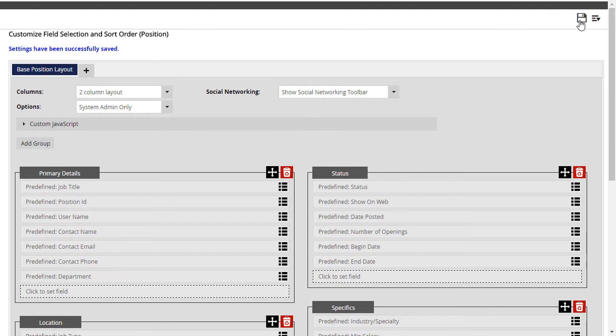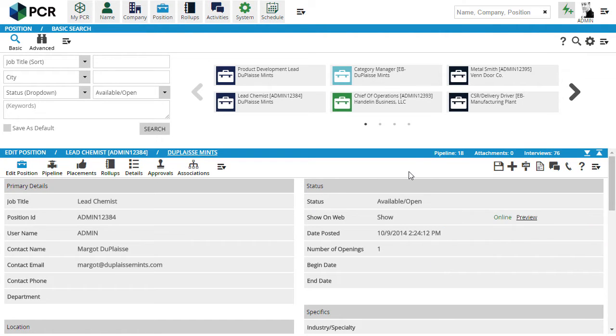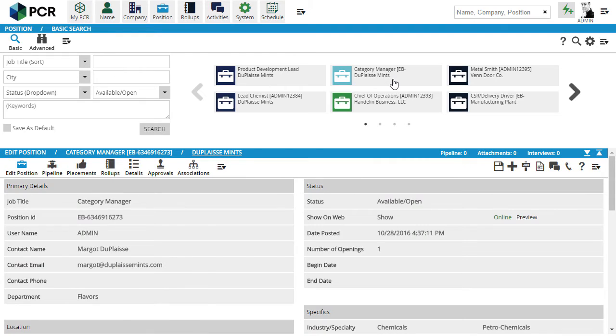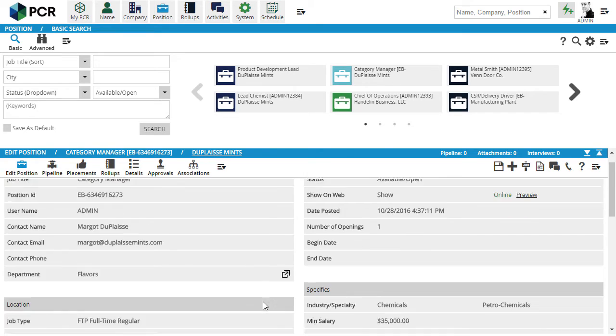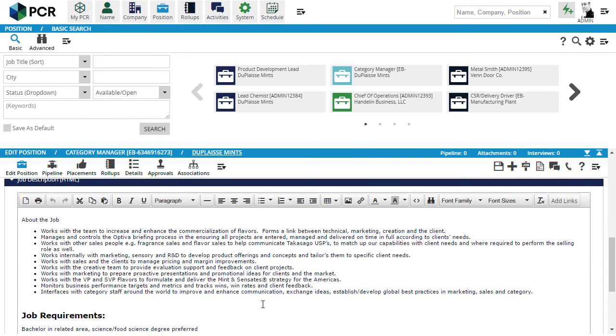So what if we have a more complex job template that we want to store and reuse, including job description contents and so on? First, we find an appropriate existing job, or create a job record specifically to use as a source. We can delete this job after we're done, although some users will create a templates company record and keep all of their template jobs there for reference or later use.